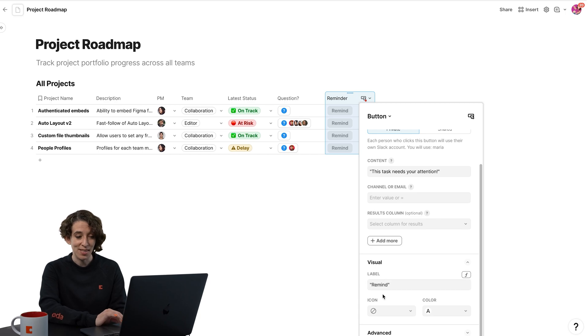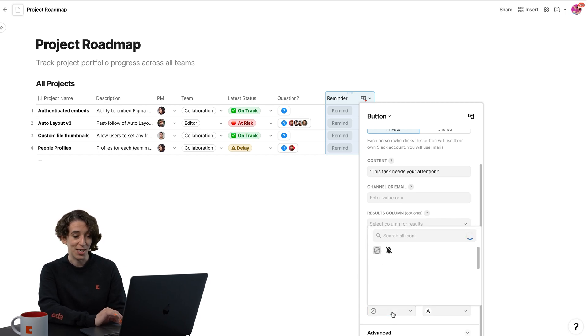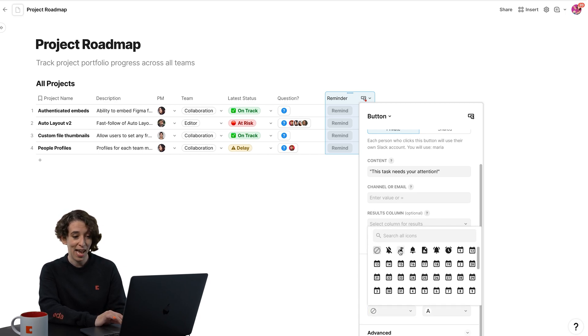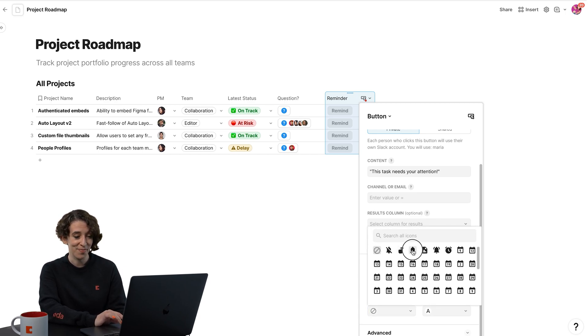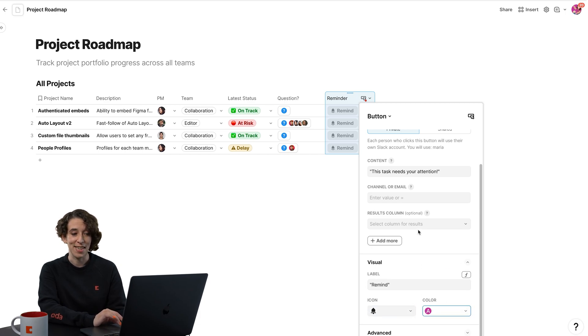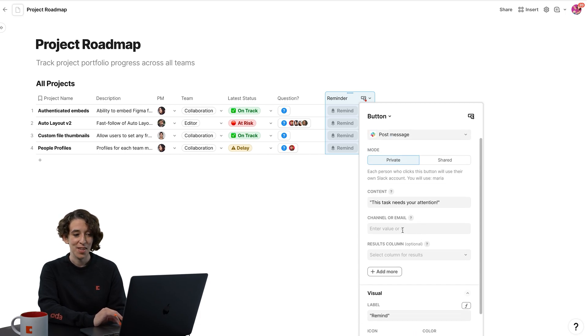Then you can decide what should the button say. If there's an icon you want it to have, and then also the color. Maybe I want it to be pink in this case.